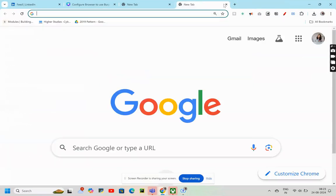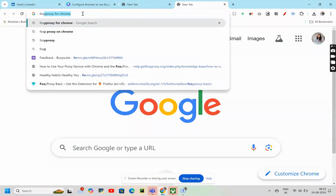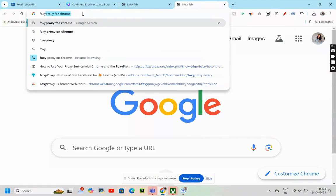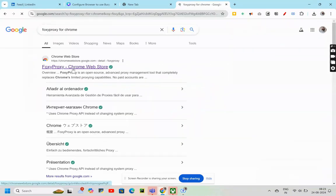How to do that? Type Foxy Proxy in the search. I'm doing it for Chrome, so I'm typing Foxy Proxy for Chrome. Then, the first link is of Chrome Web Store, right? Click on that link.